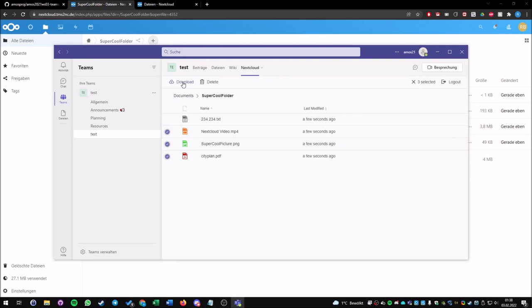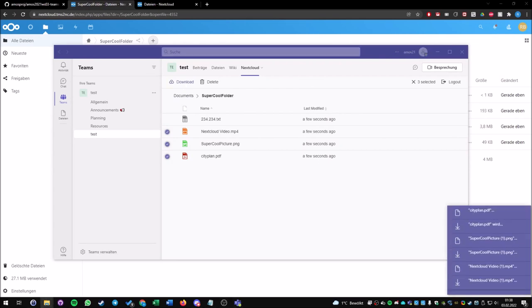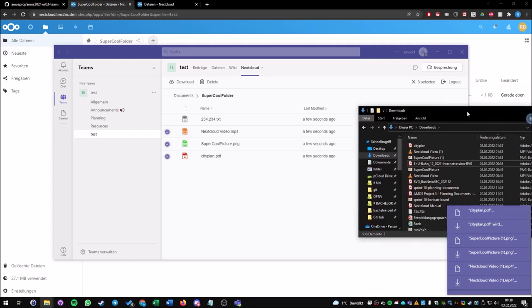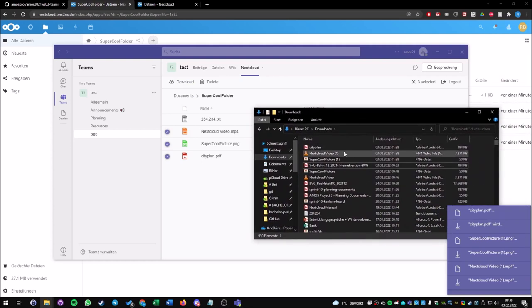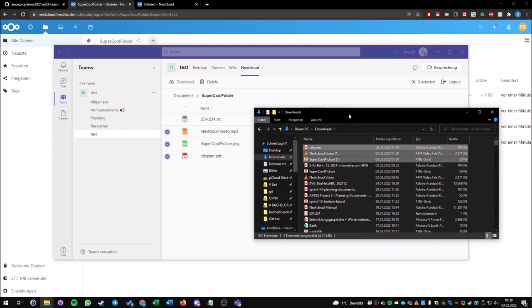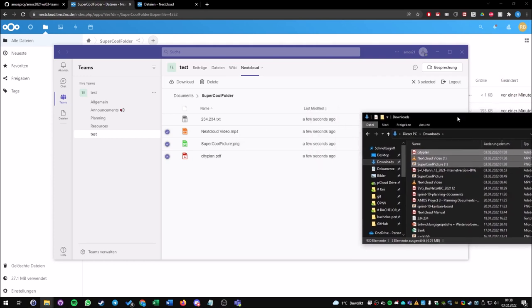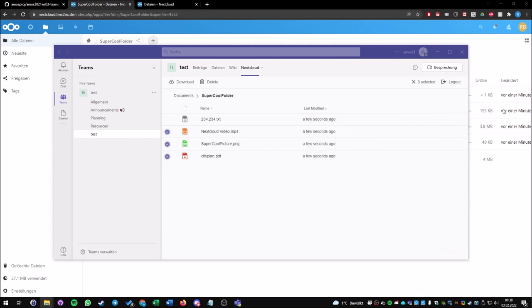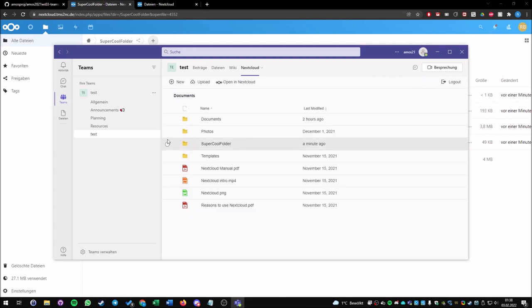Now we go back here to my downloads folder. As you can see, these three files were just downloaded some seconds ago. I can also deselect everything and go one step back.